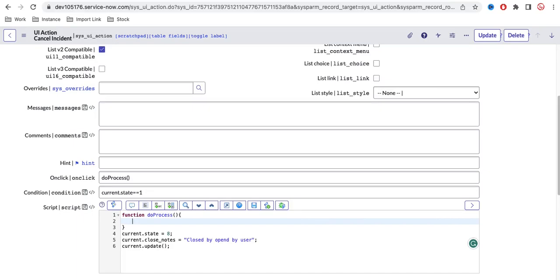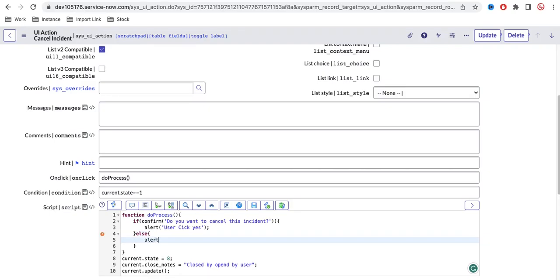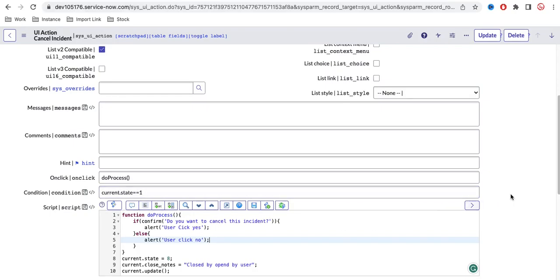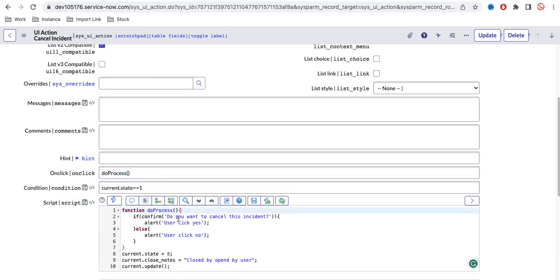I'll do a confirmation message. I'll use a confirm dialog asking the user a question. If the user clicks yes, one block will execute — showing an alert saying 'user clicked yes'. In the else block, I'll show an alert saying 'user clicked no'. So this function, called from the onClick, gives a pop-up asking 'Do you really want to cancel this incident?' — yes or no.